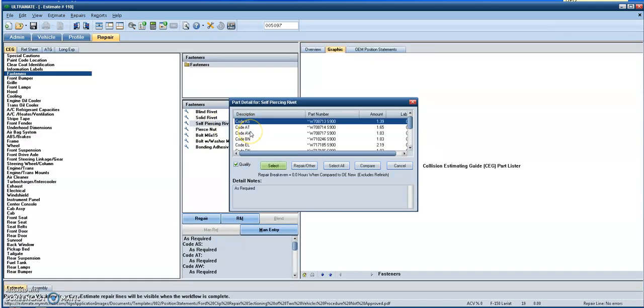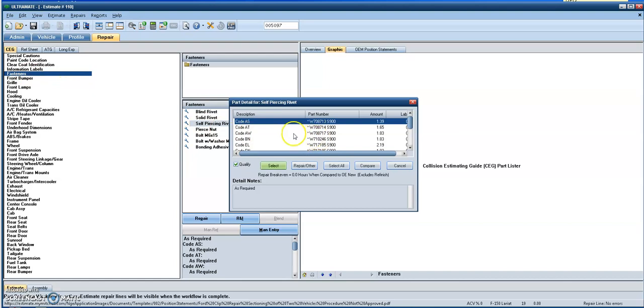Now again, the repairer is still required to verify which correct parts are to be used in the repair manual. But this fastener section may alleviate having to perform those manual entries or the common 900 500 operation of doing a manual line. So really helpful having this information right here under the fasteners as well as the special cautions group.